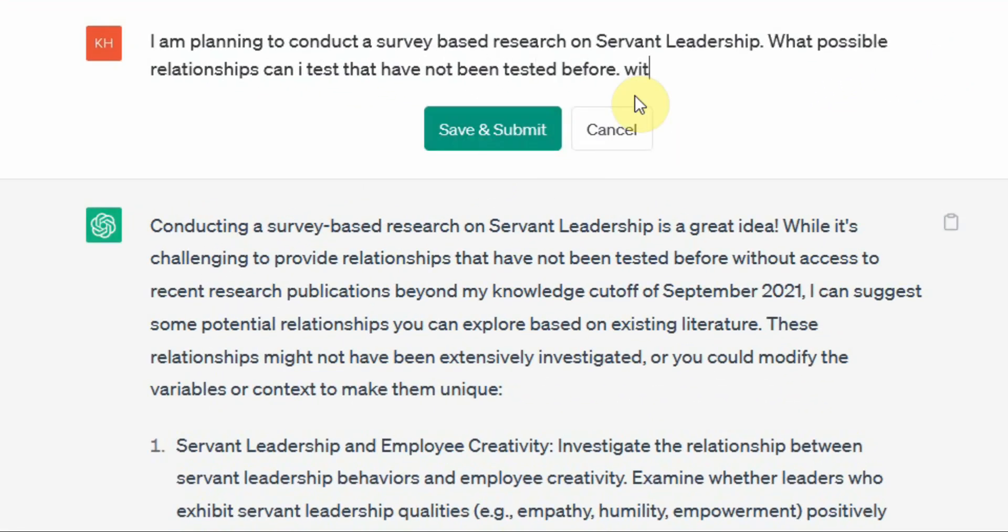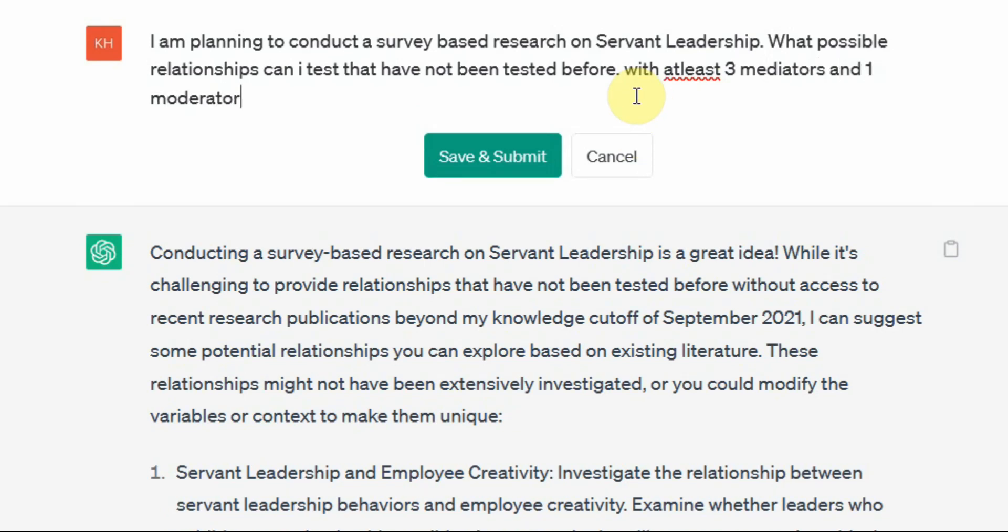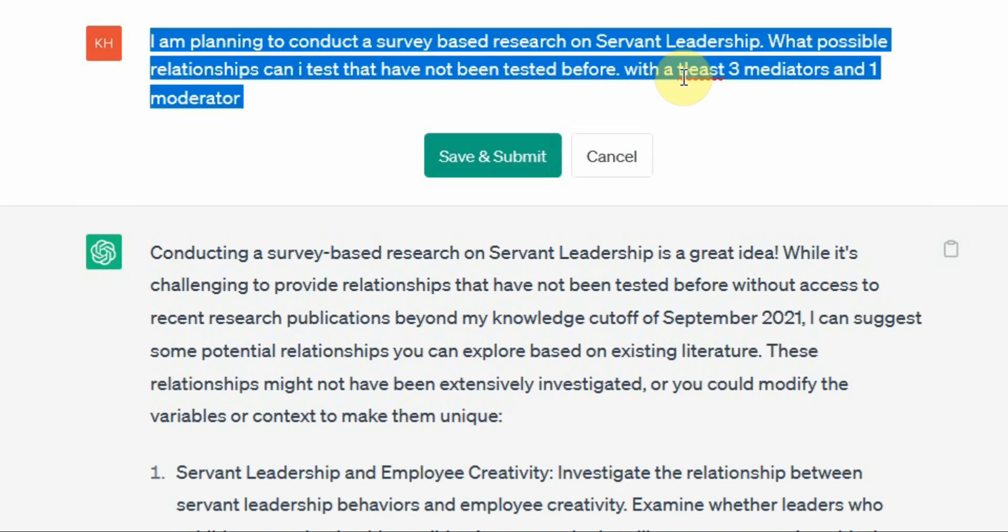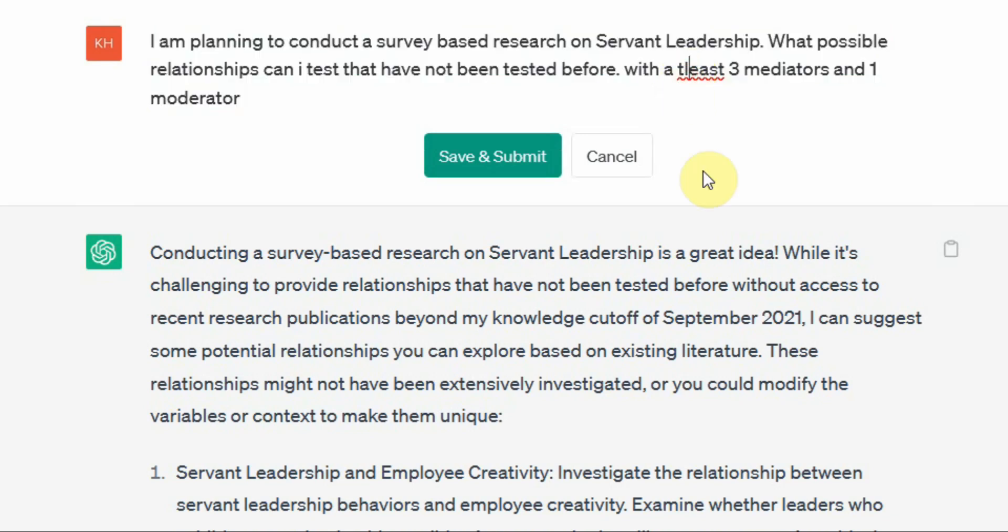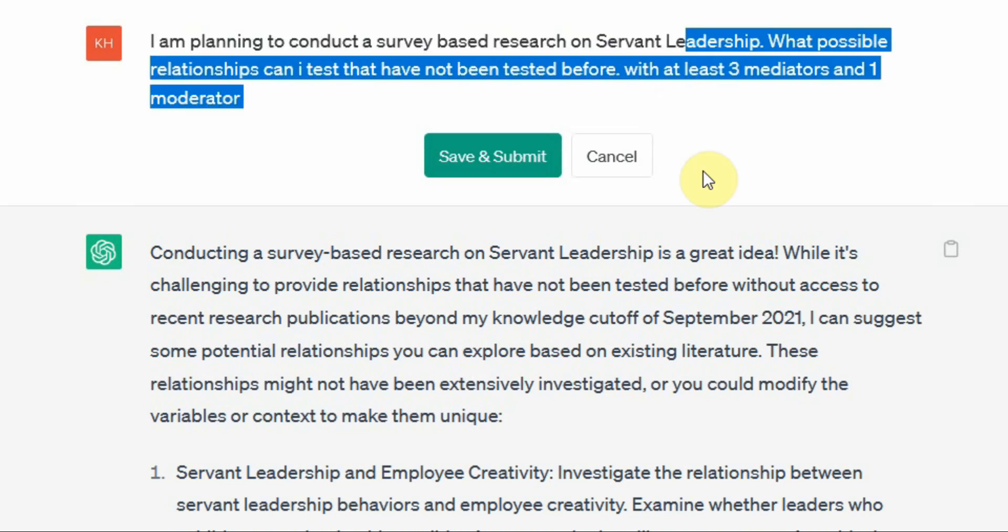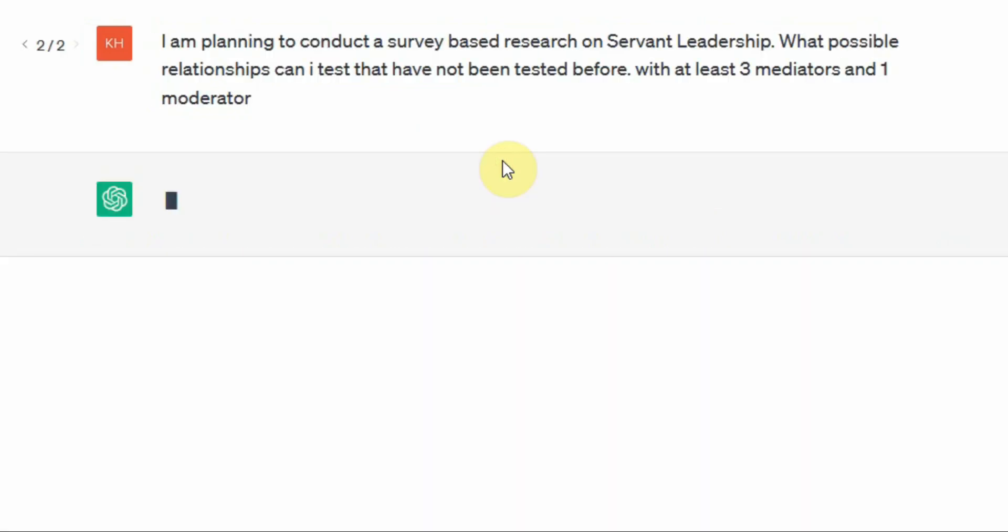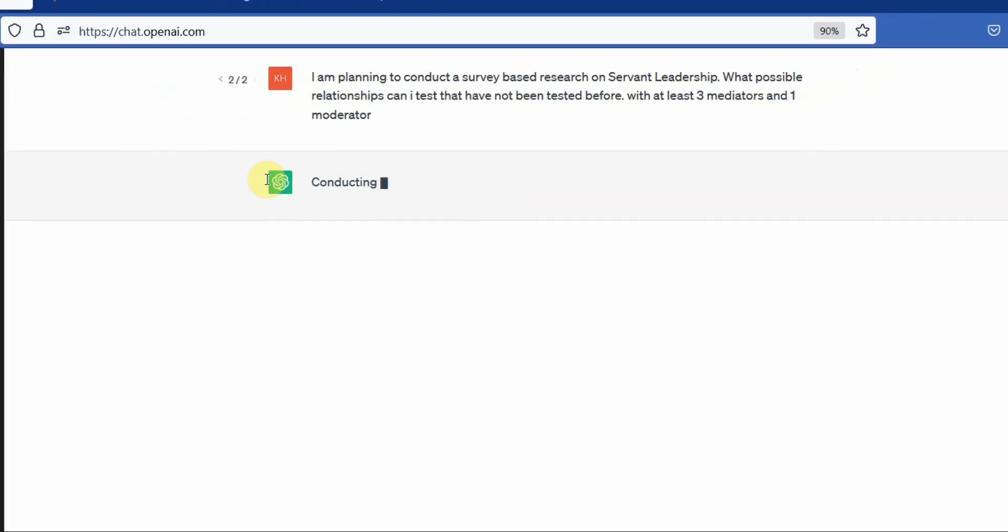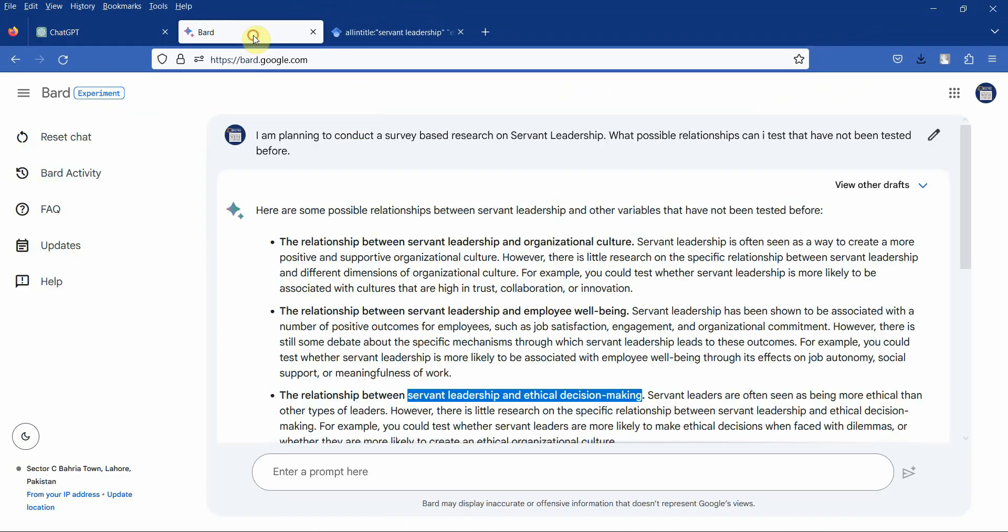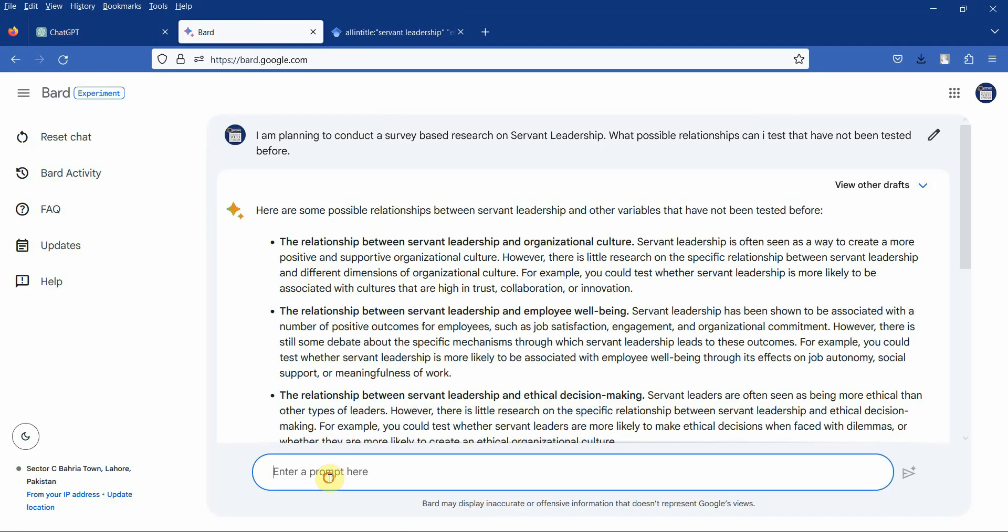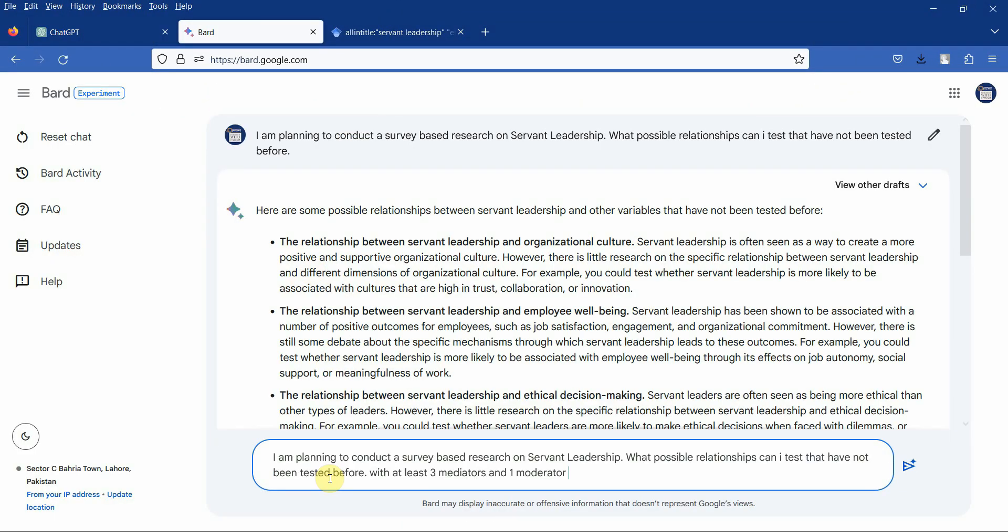With at least three mediators and one moderator. Now save and submit. Let's see what we get. And similarly let's do it in Bard as well.